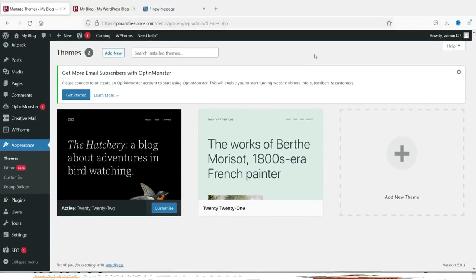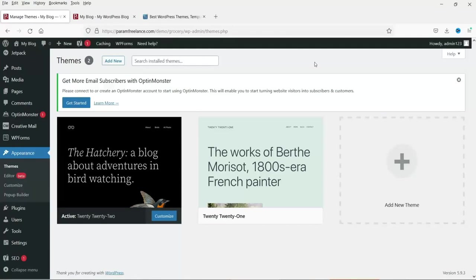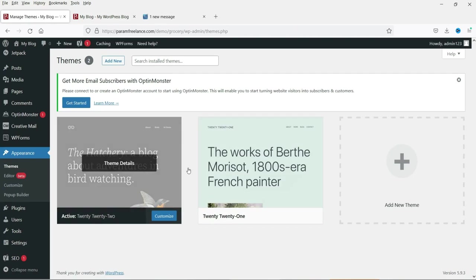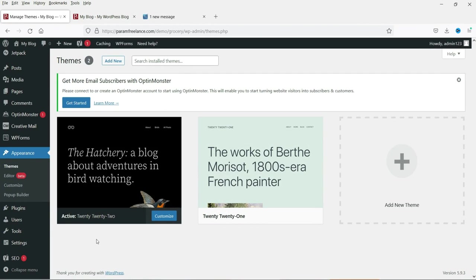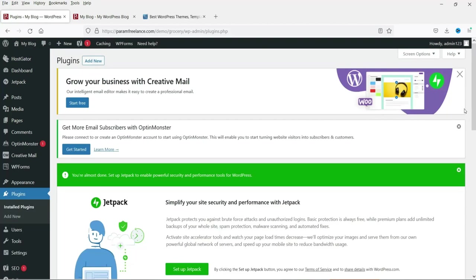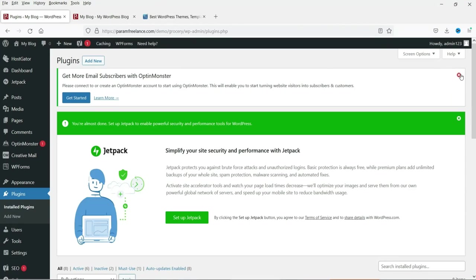Let's start with the installation. I'm logged into the dashboard of a WordPress website — this is a completely new installation using the default WordPress theme and plugins. You can see it is using the default 2022 WordPress theme, a free theme that comes with the WordPress installation, along with all the plugins installed by default.